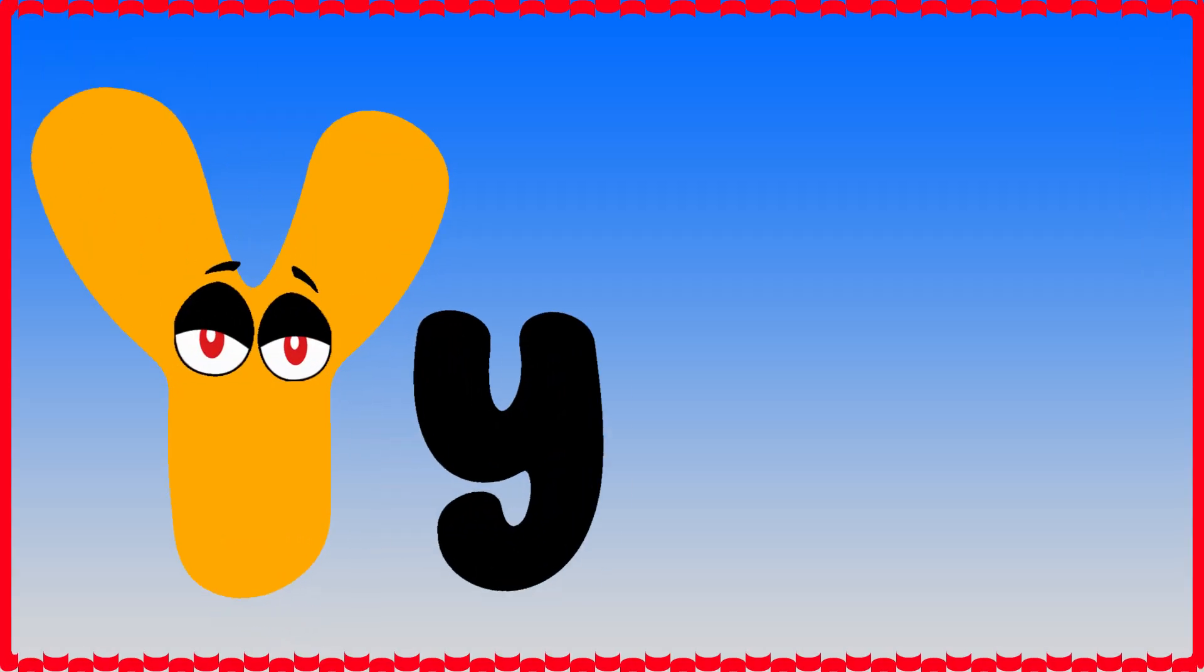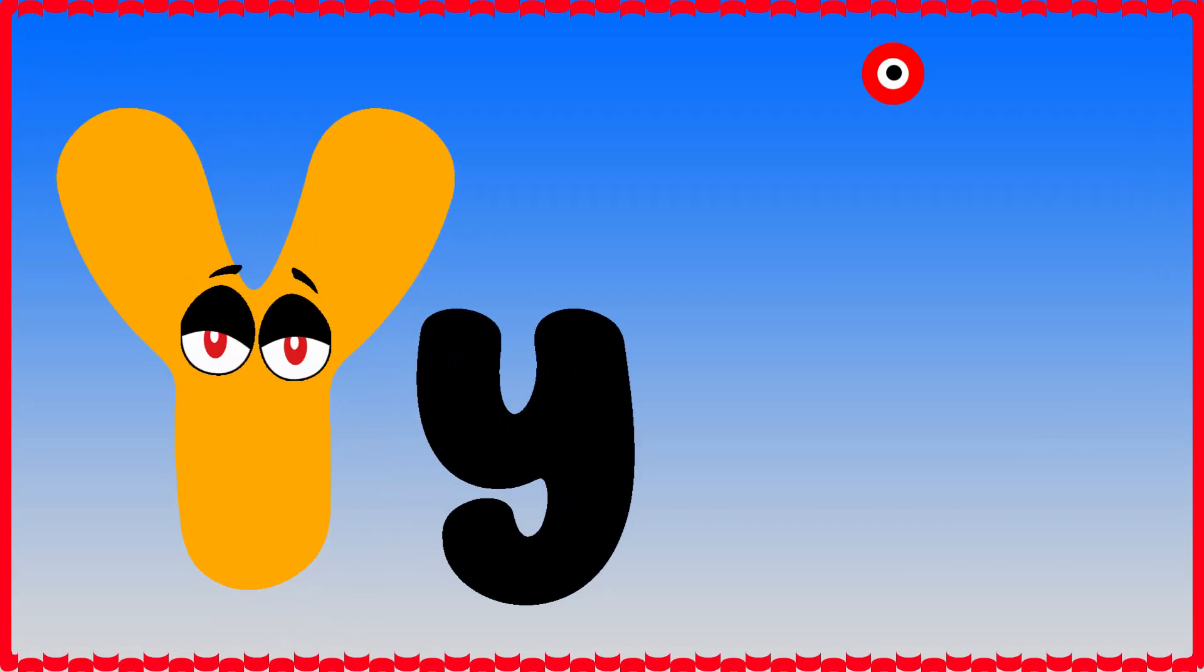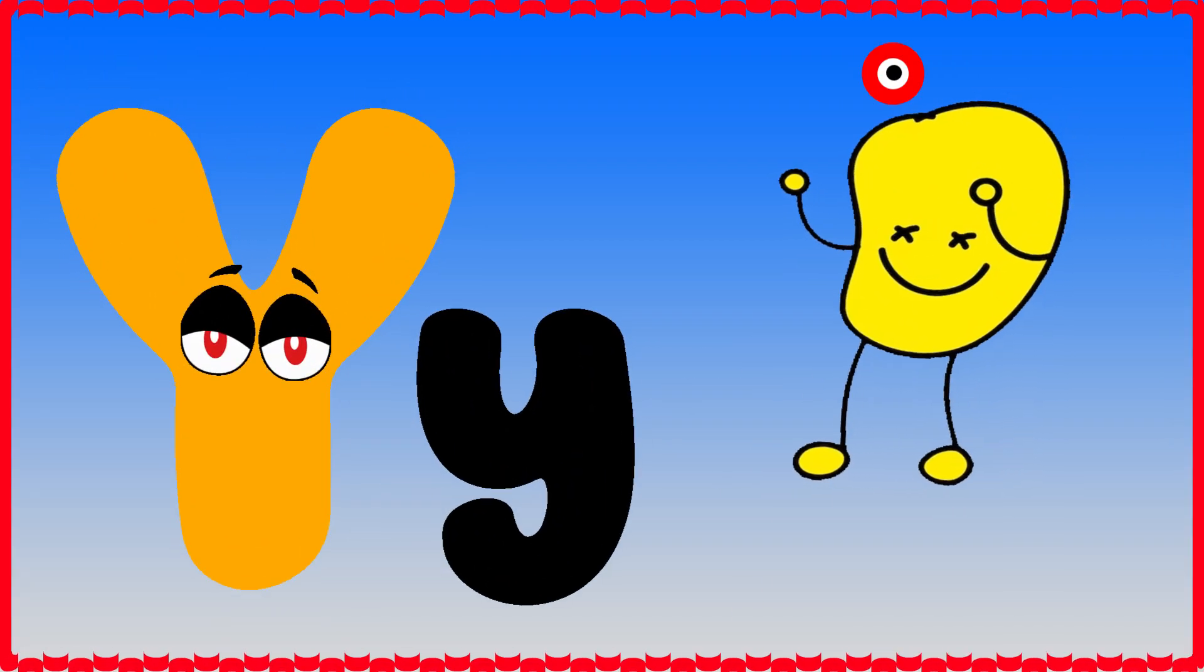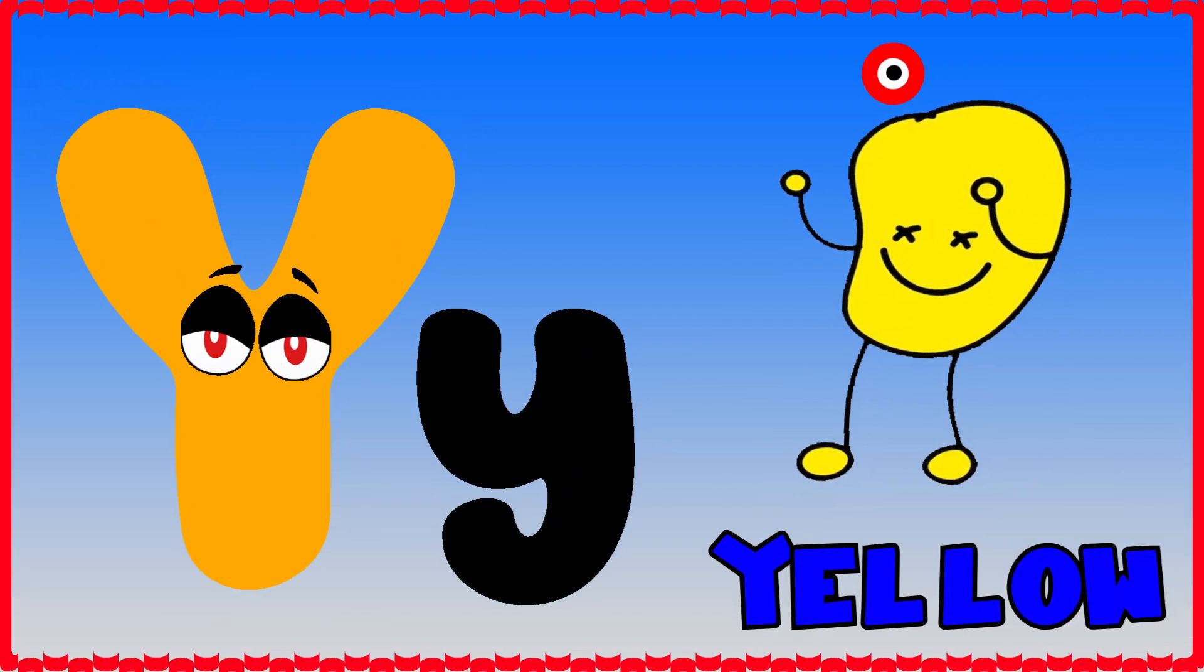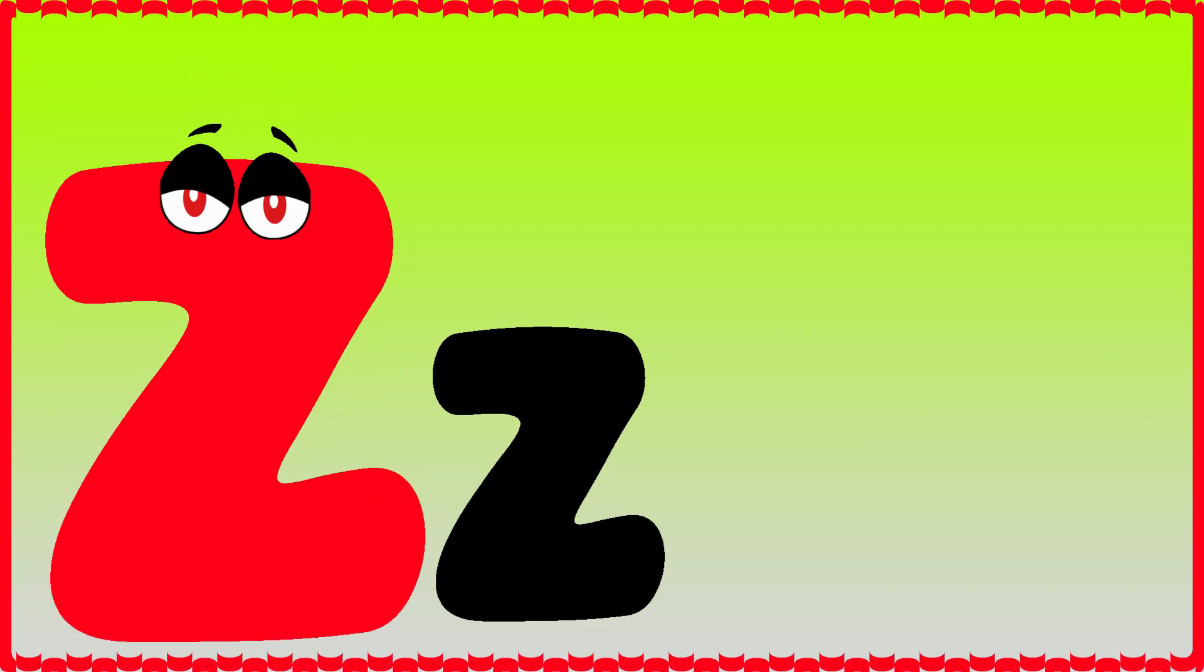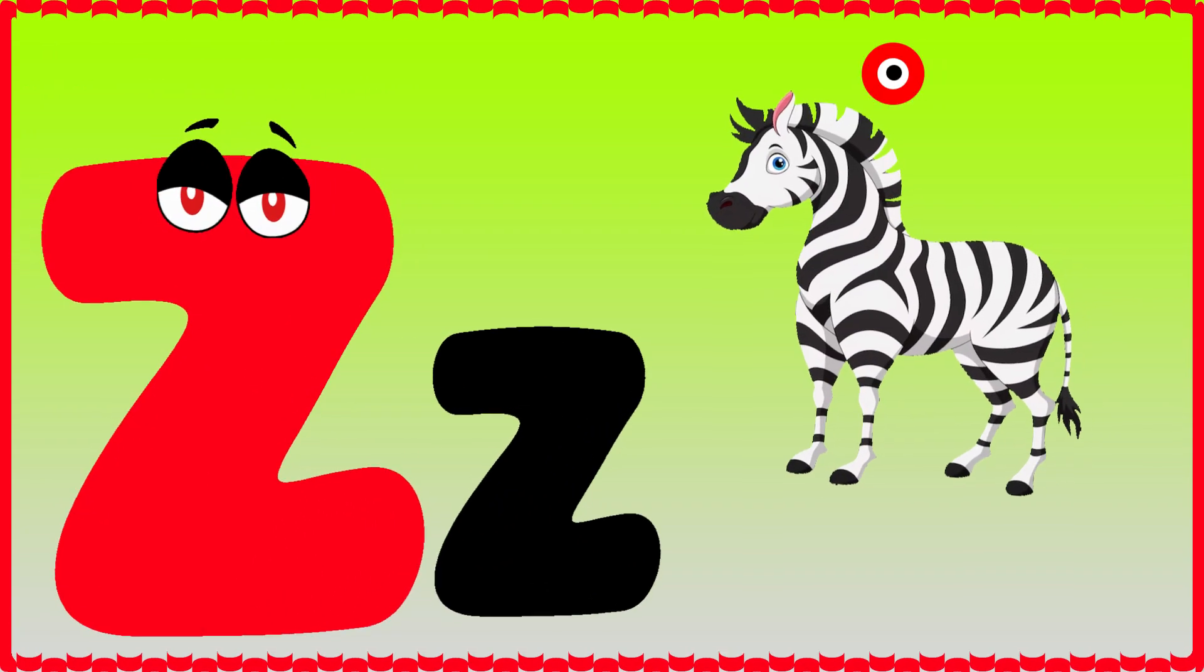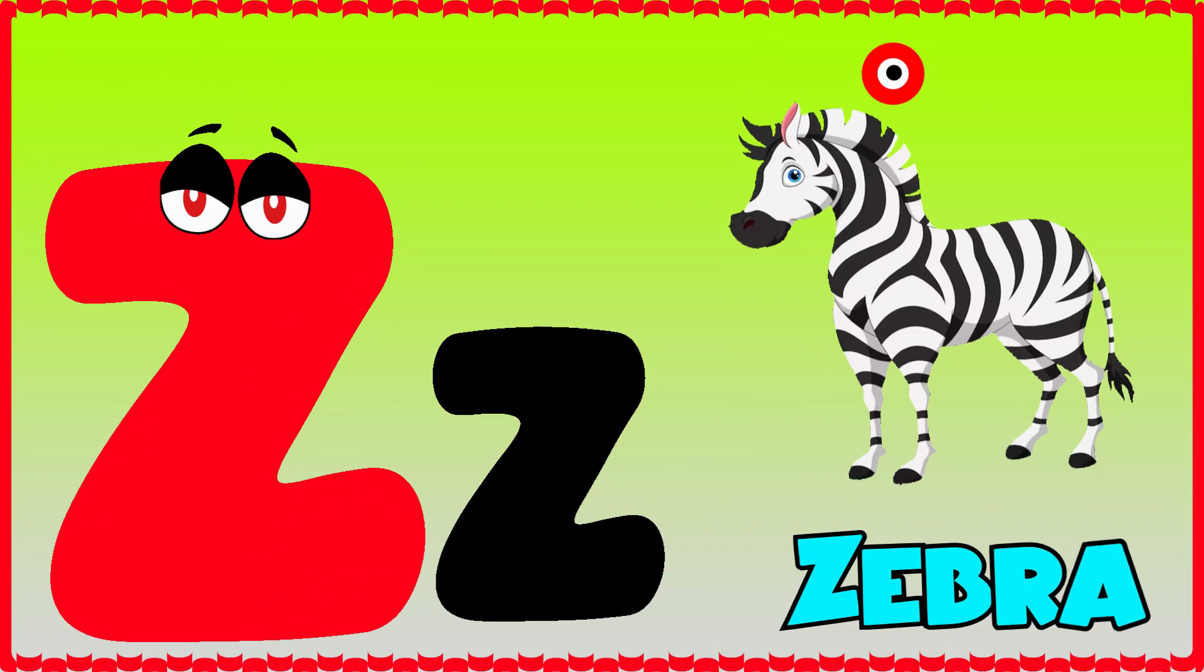Y is for yellow, ye-ye-yellow. Z is for zebra, z-z-zebra.